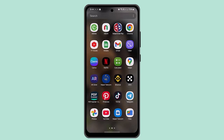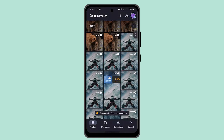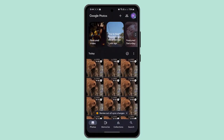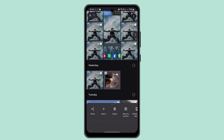To do this, on your Android phone or tablet, open the Google Photos app and sign into your Google account. Once signed in, tap and hold the photo or video that you want to remove or move to trash.